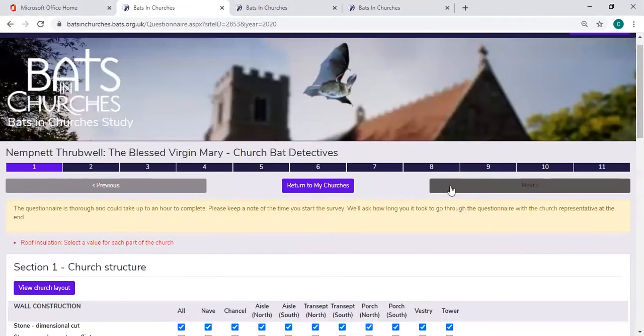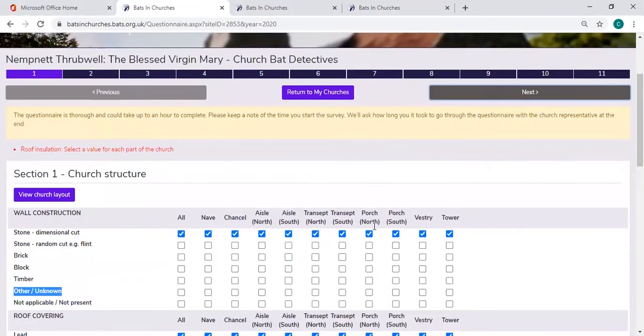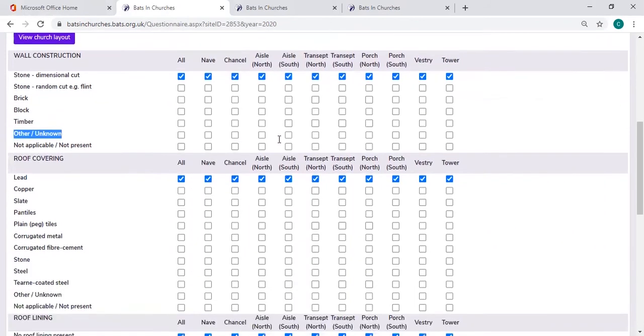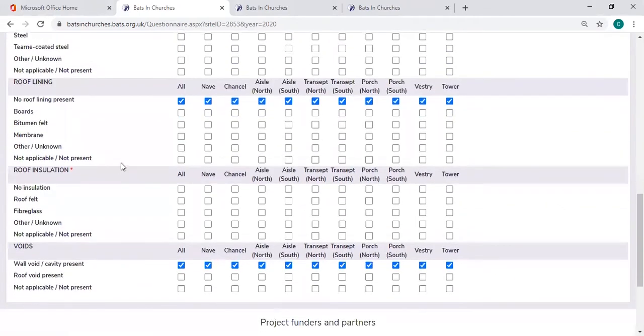And you try to go forward to the next section, you'll see that there's red writing saying roof insulation, select a value for each part of the church. So then you know you have to go into roof insulation and there's something that you haven't added.